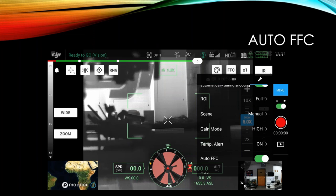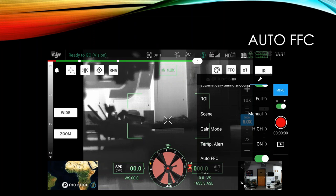Now, auto FFC, this is FFC is a calibration that can take place. We generally don't really need to do it too often unless the temperature is changing or there's something changing about the environment conditions. But you can just turn on auto FFC and on a periodic basis, it'll just do a calibration for you. So you don't really have to think about it. I think I usually just leave that on and see how it goes.